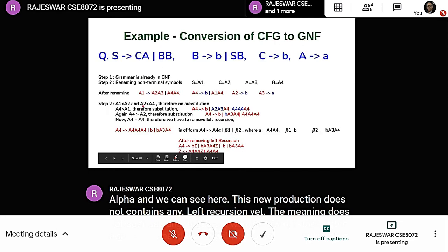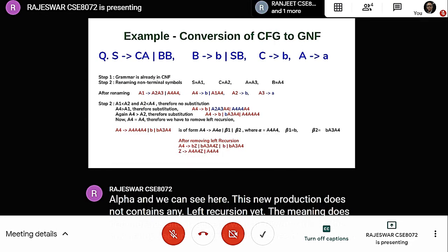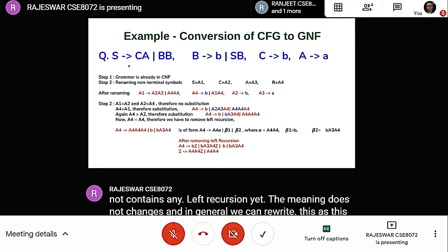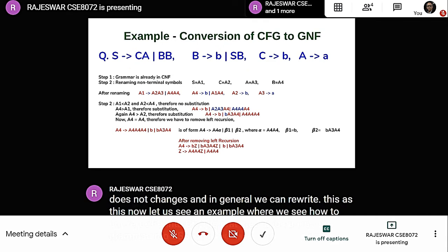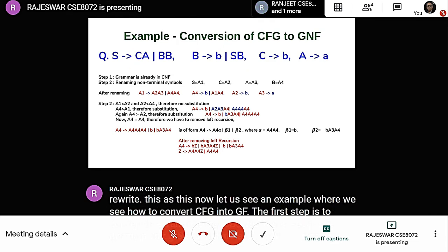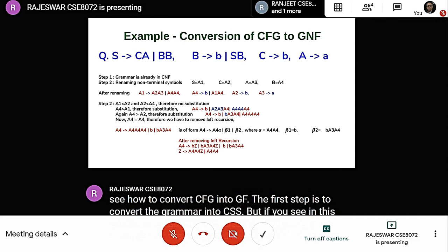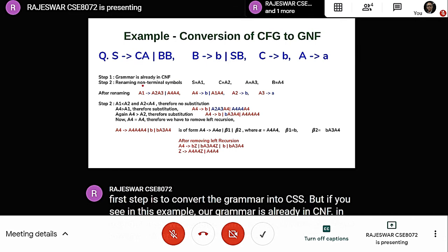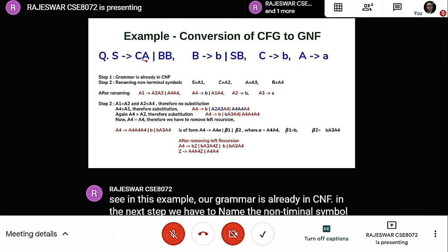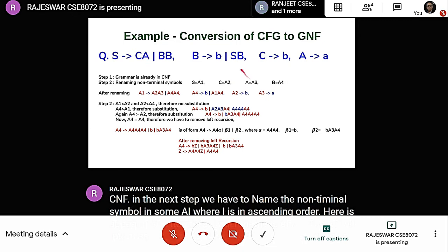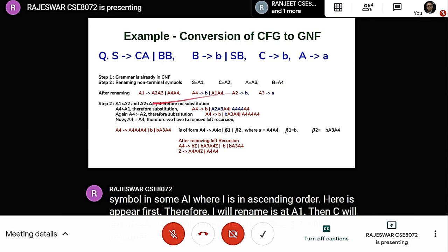Now let us see an example of converting CFG into GNF. The first step is to convert the grammar into CNF, but this grammar is already in CNF. In the next step, we rename the non-terminals as Ai in ascending order: S becomes A1, C becomes A2, A becomes A3, B becomes A4. After renaming, the grammar looks like this.